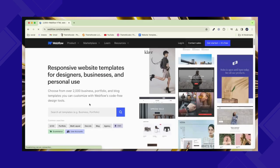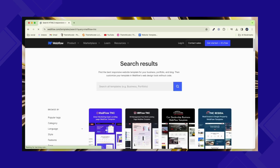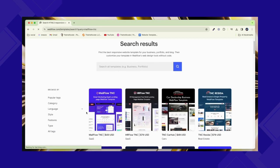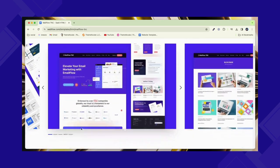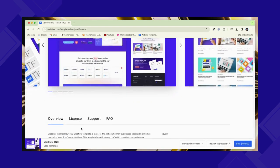Then search Mailflow TNC in the search bar to find this template. Take a look at it, it instantly shows our template Mailflow TNC. Here you can see the full details of this template and purchase it easily.